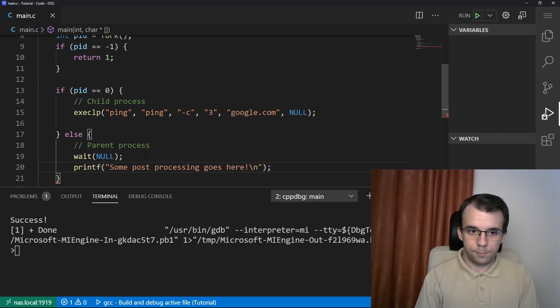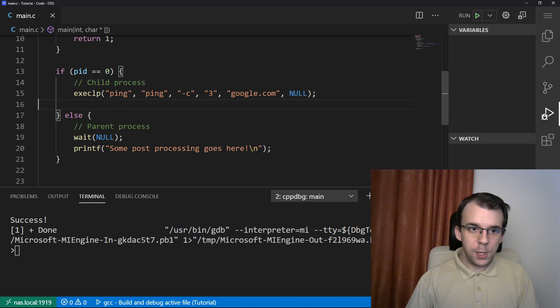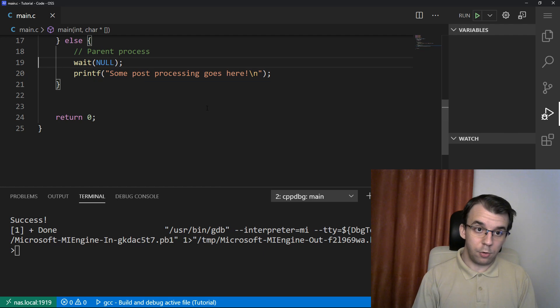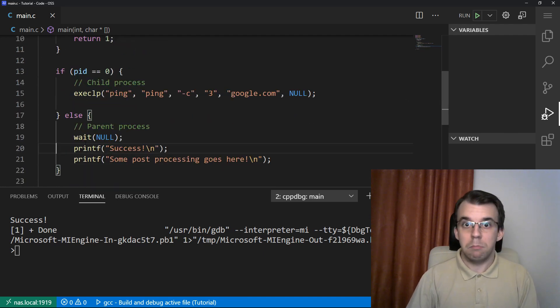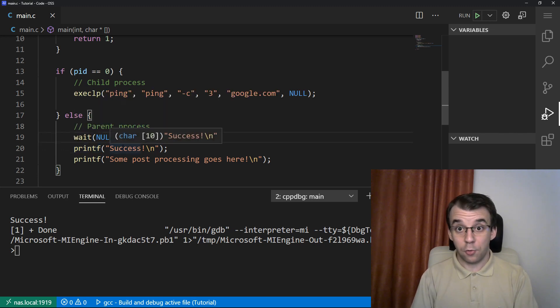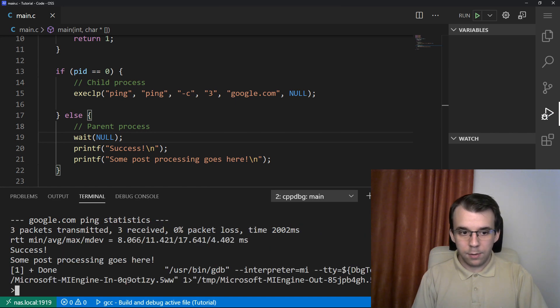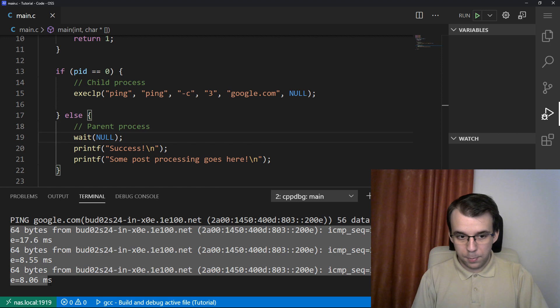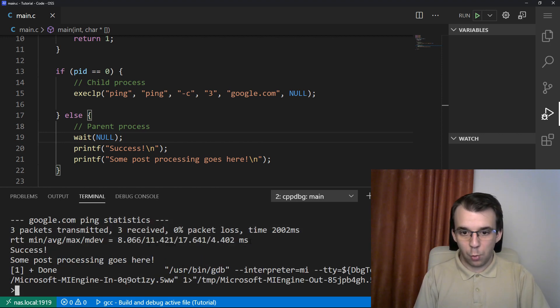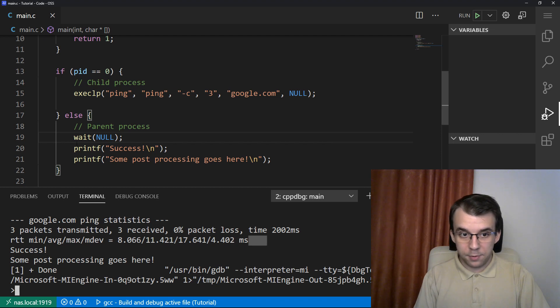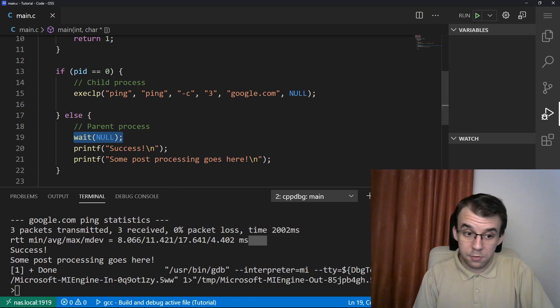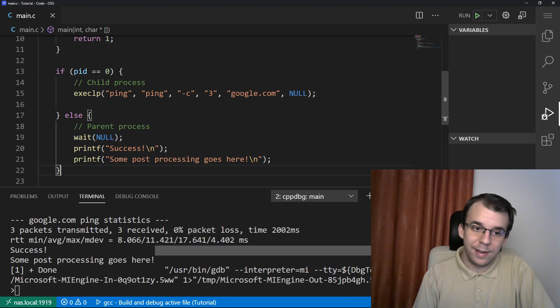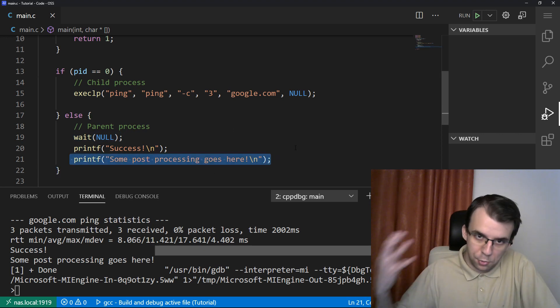And let's say printf some post processing goes here, backslash n. And if we try to execute this now, maybe we can also copy this success here. Why not? Just to have it be everywhere in the video. If we try to run this, you will notice that we ping. So we get the pings, we get three pings here of 64 bytes. It's fine. It says, okay, well, those are the statistics. And this is where the ping process ends. So once it ends, the parent process comes along and says, okay, well, we have waited for you, you finished your execution. So now we print out success and some post processing goes here and there should be some post processing that's going on here that you might want to do.